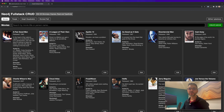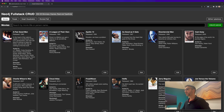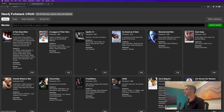Hello everyone, how are you? I hope you are well. Today I'm going to show you a cool tutorial on how to build a full-stack application using Neo4j graph database and React, also using an Express backend.